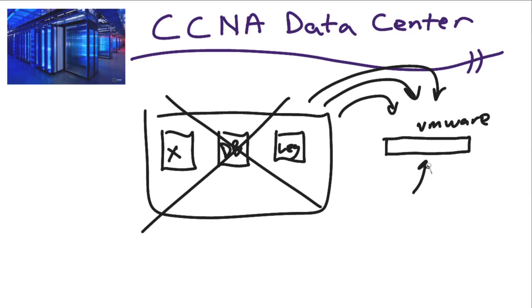So, data center technologies are coming to a server closet near you, and I suggest you be ready for this revolution with the CCNA data center certification complements of Cisco Systems. And when it comes to mastering that material, turn to no other than CBT Nuggets. I hope this has been informative for you, and I'd like to thank you for viewing.